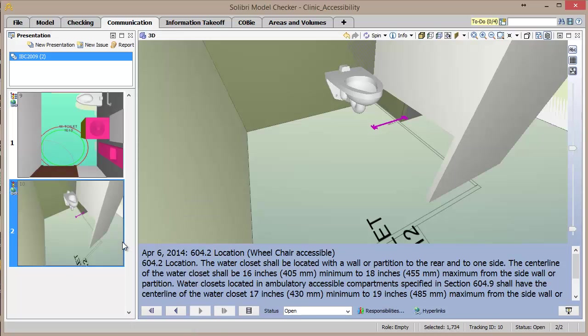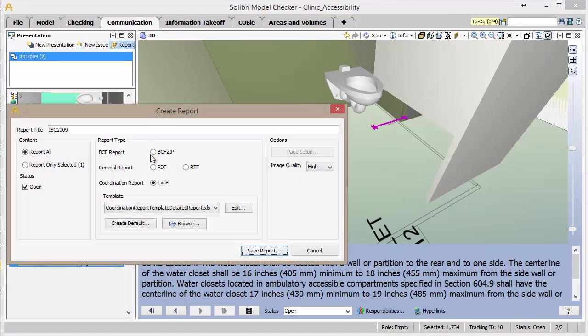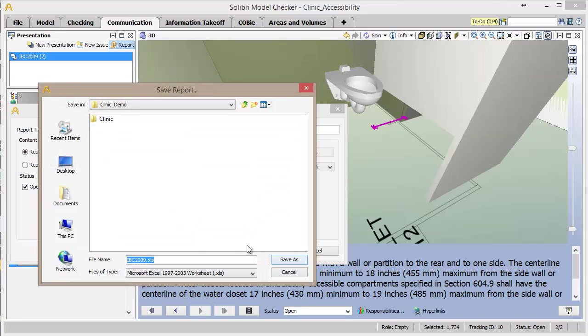With the presentation now created, it can be exported to various formats by clicking the Report button in the Presentation window. For this demonstration, we'll export to an Excel report.